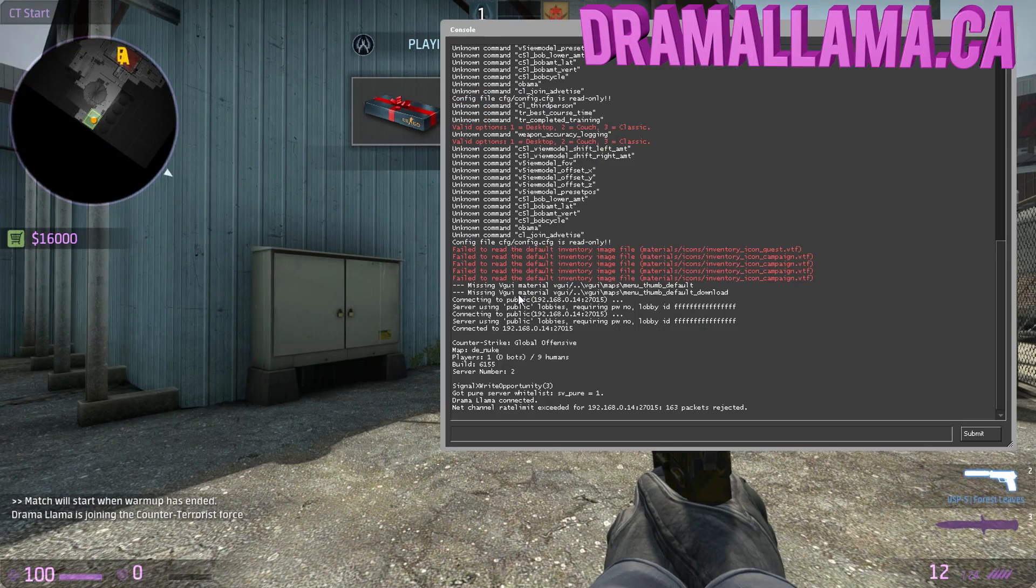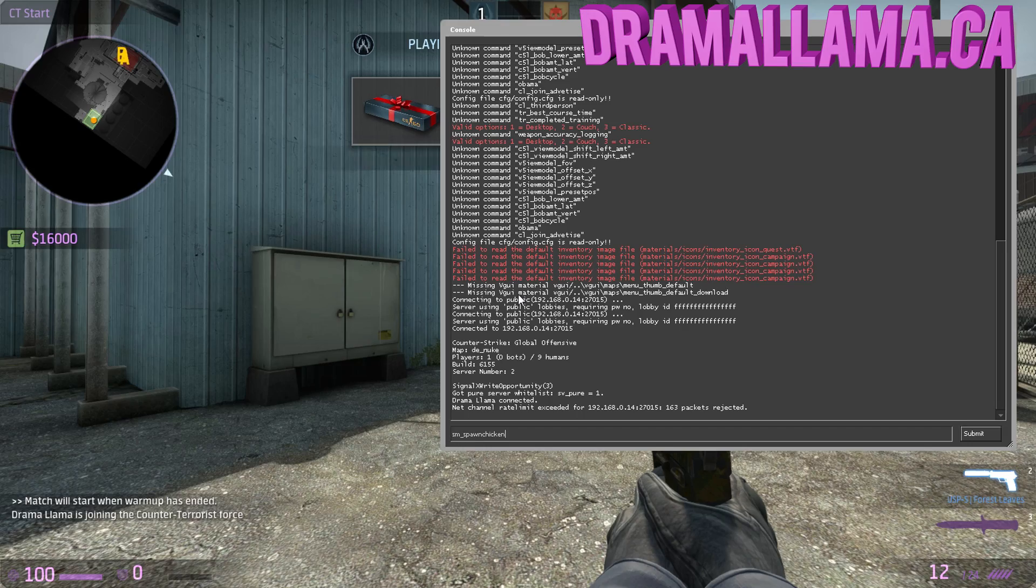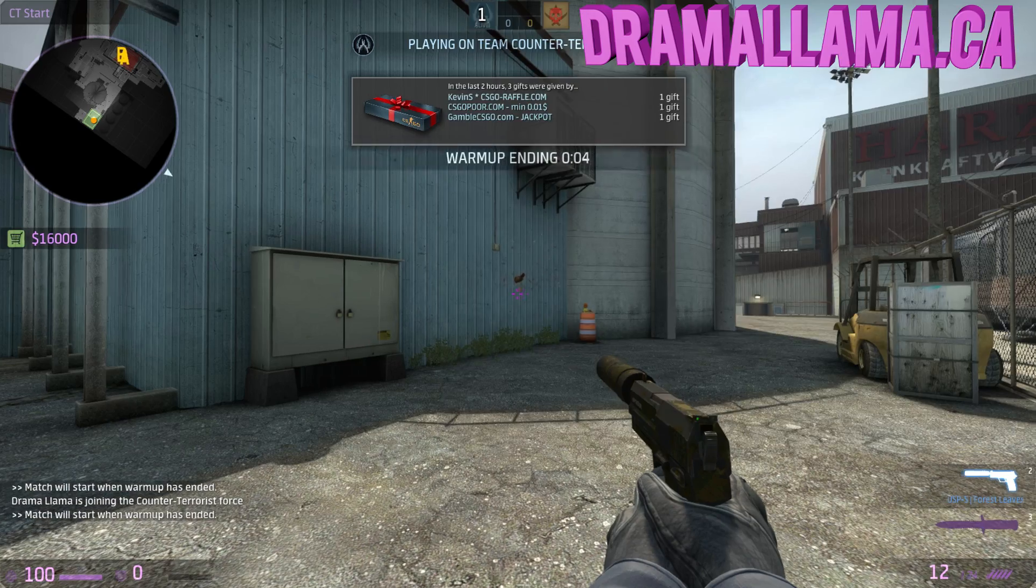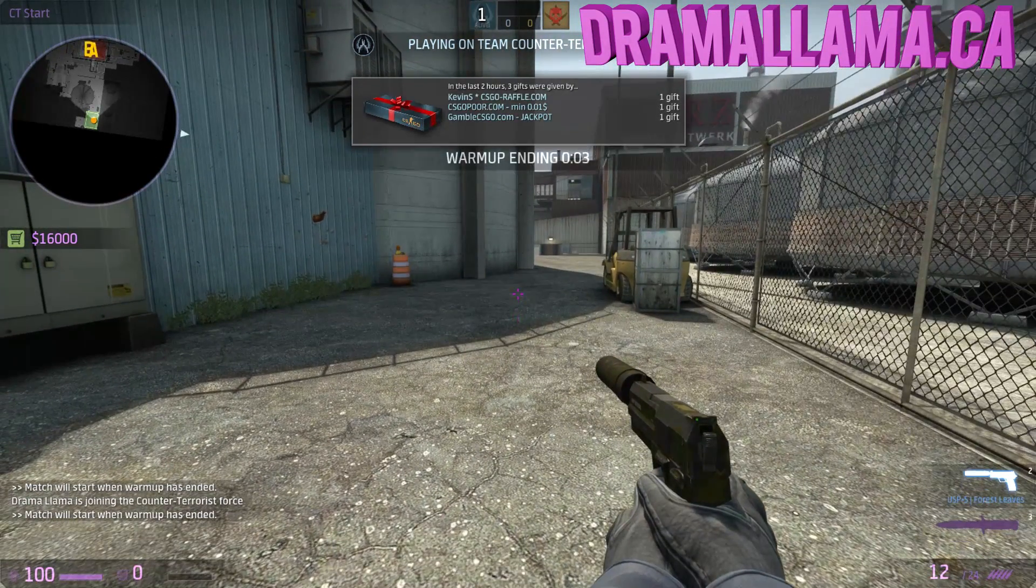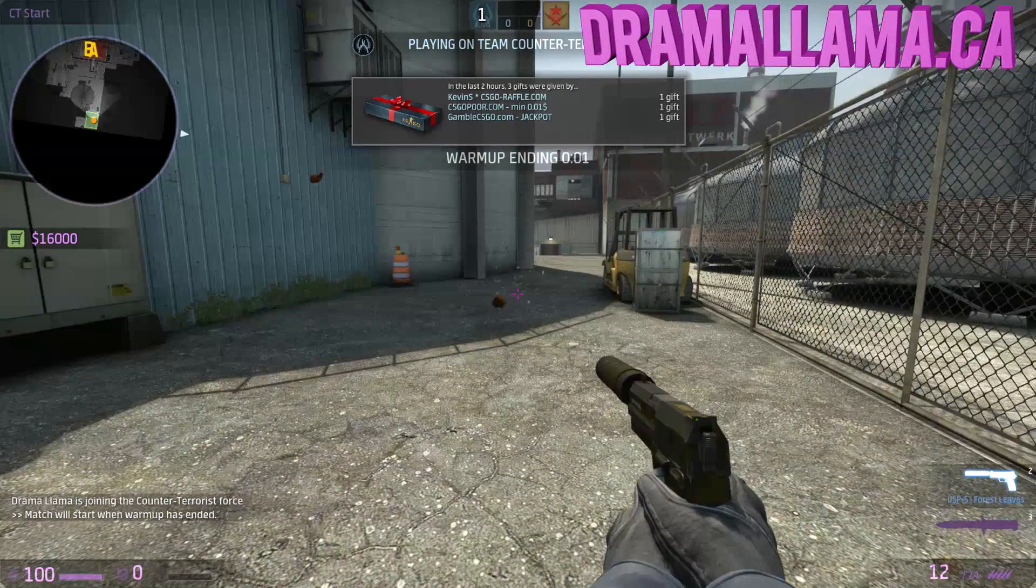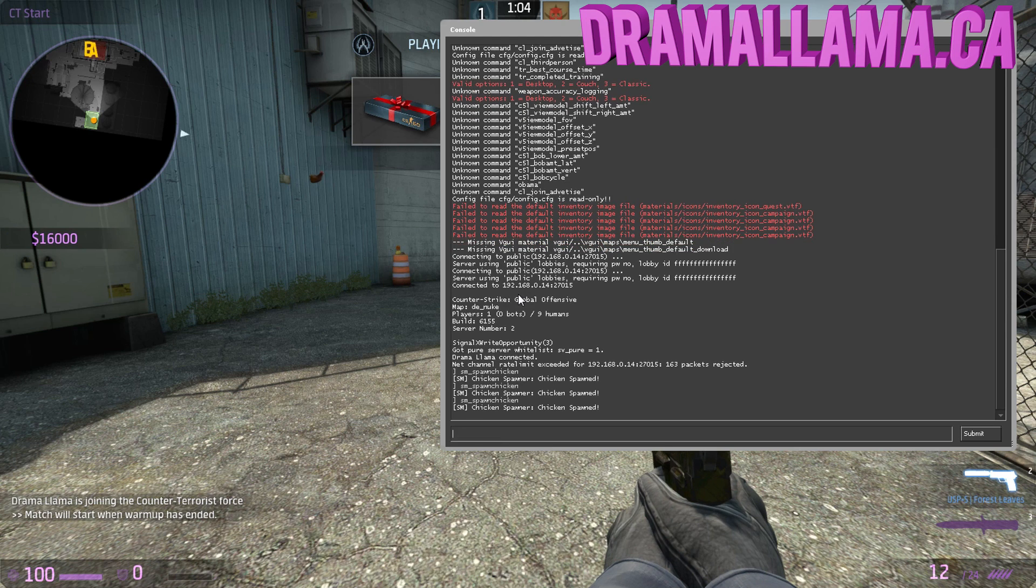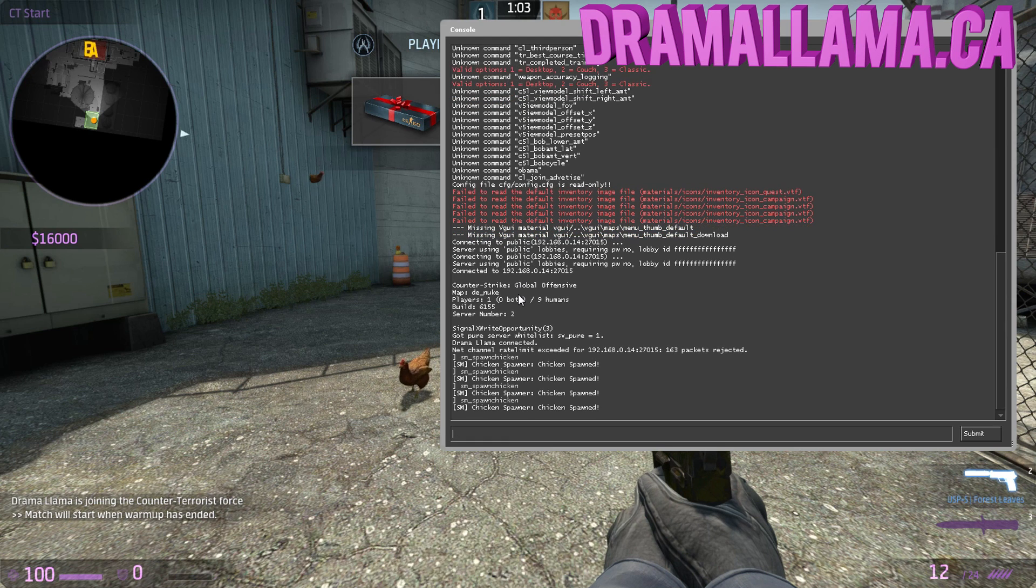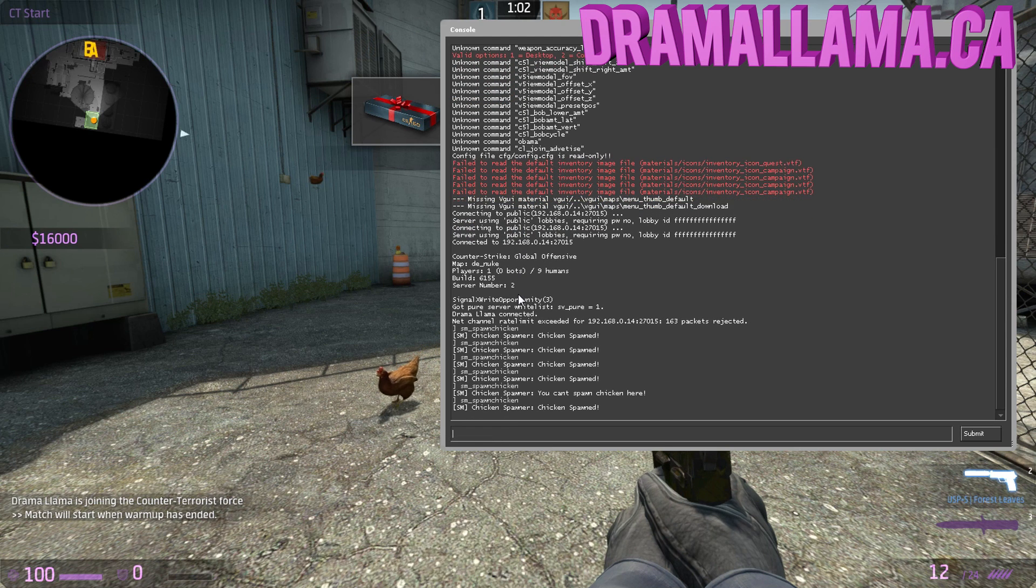Here's just me testing it. Here's the command, I believe it is. You see, every time I enter the command, it spawns a chicken at where I'm aiming. Pretty simple plugin.